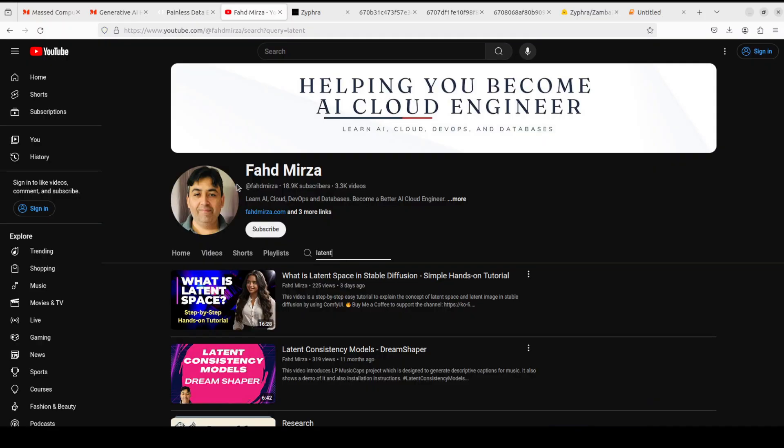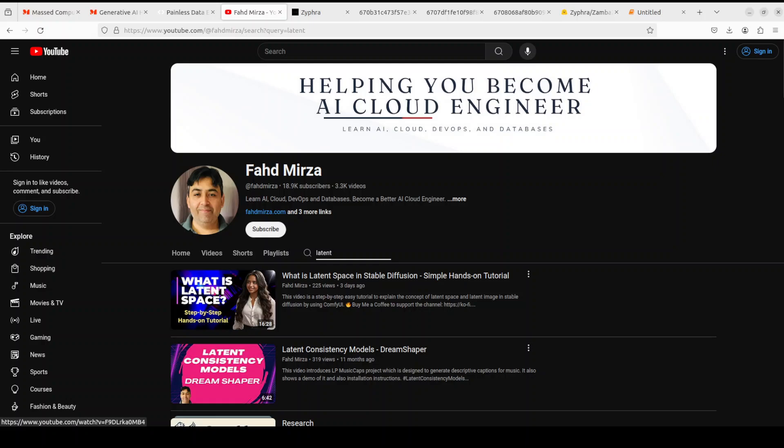So that's it guys. If you liked the content, please consider subscribing to the channel. If you're already subscribed, please share it among your network as it helps a lot. Thank you for watching.